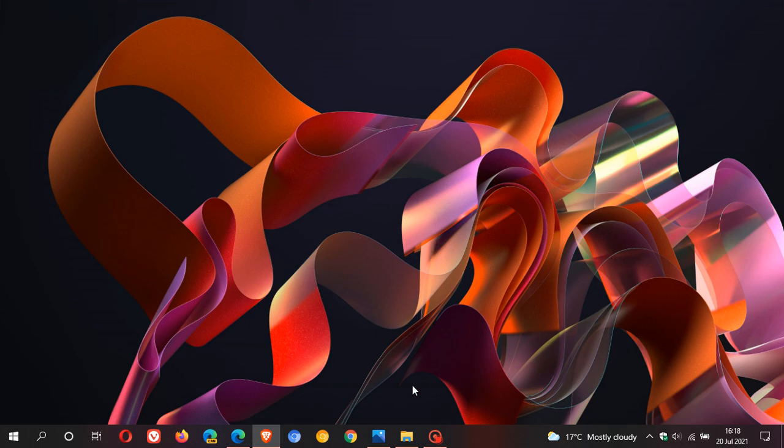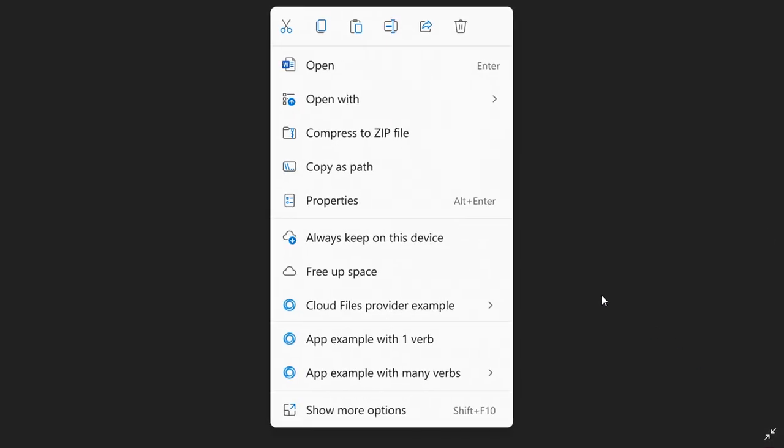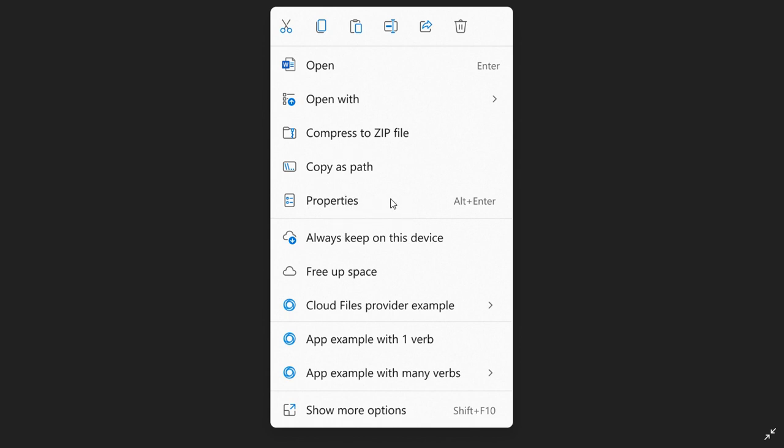Common commands are now placed right next to where the menu is invoked. At the top of the right-click context menu, you now have Open and Open with, which are right next to each other. Then you have other common commands as well—compress to ZIP file, copy as path, and properties, which used to be right at the bottom and now it's right at the top with the most common commands. I think that's a very useful addition.